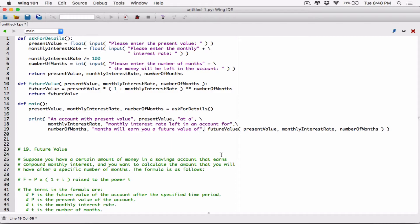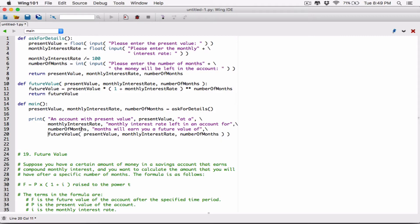We're going off the screen, so I'm going to break this here — before you break any line in Python, you type in a backslash, hit enter. So: an account with present value, present value, at a monthly interest rate, monthly interest rate — so if this is 2%, don't worry, we'll format this later on. Monthly interest rate left in an account for, if it's 7 months, left in an account for 7 months, will earn you a future value of future value.